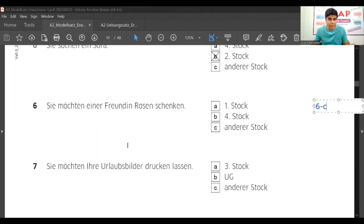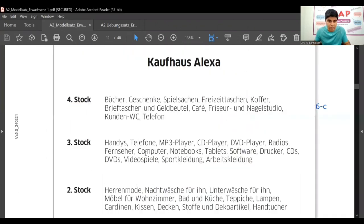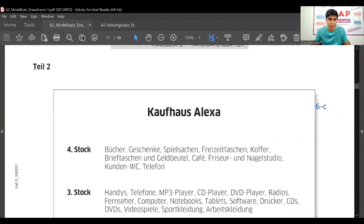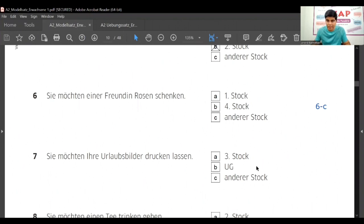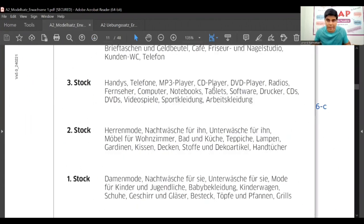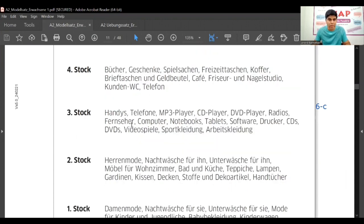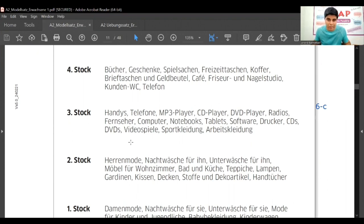Now let's go to the seventh one. 'Sie möchten Ihre Urlaubsbilder drucken lassen' - Bilder drucken. What are the options given? Dritter stock, Untergeschoss. So we will check these two only. Dritter - Handys, Telefone, MP3 player, CD player, DVD, Radios, Fernseher, Computer, Notebook, Tablet, Software, Drucker, CD. You don't have to read, I am just reading because I am trying to explain you. Actually you won't need this much time to find.